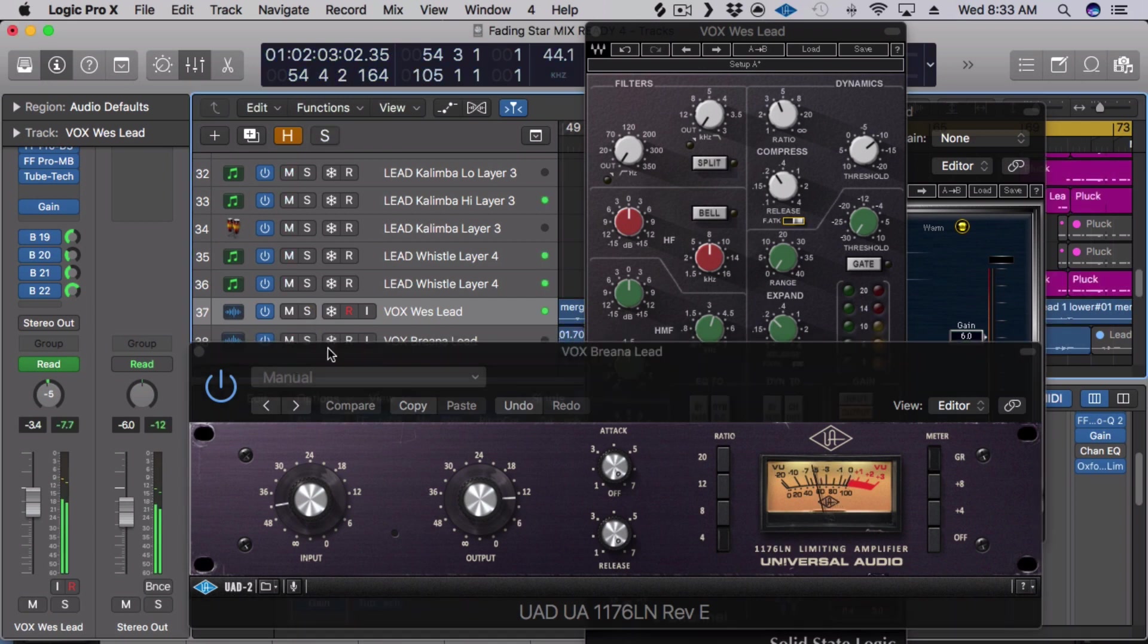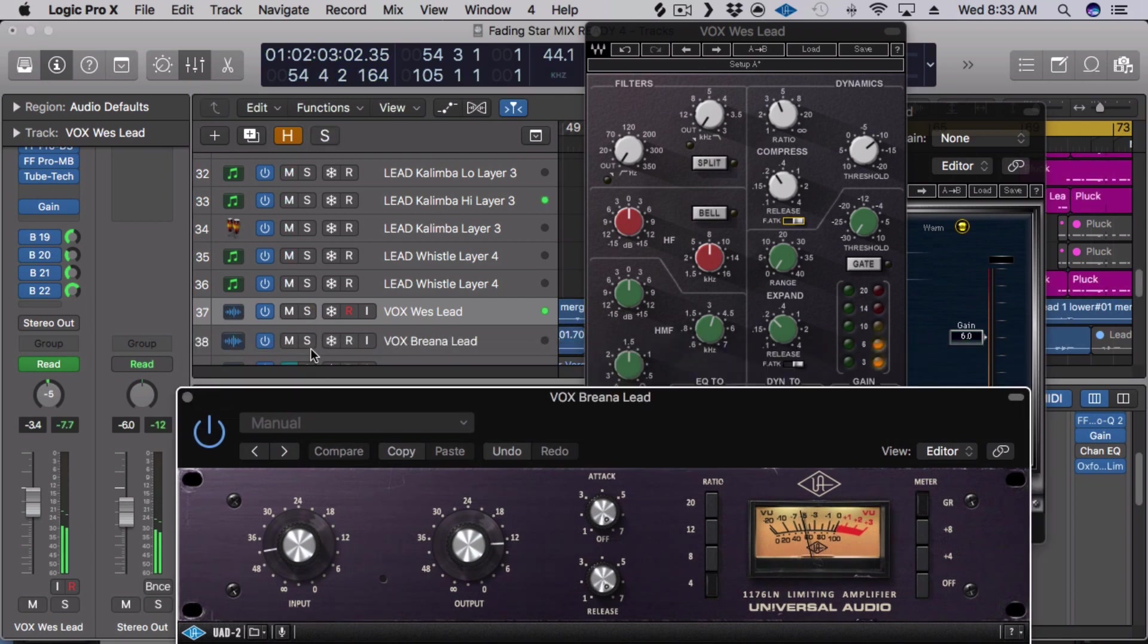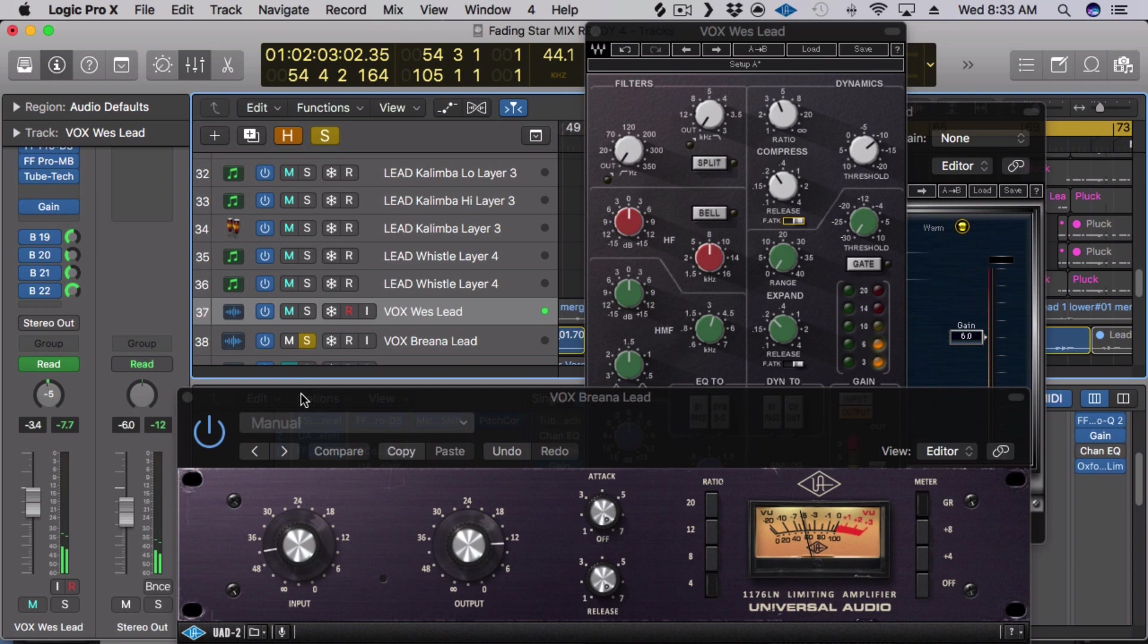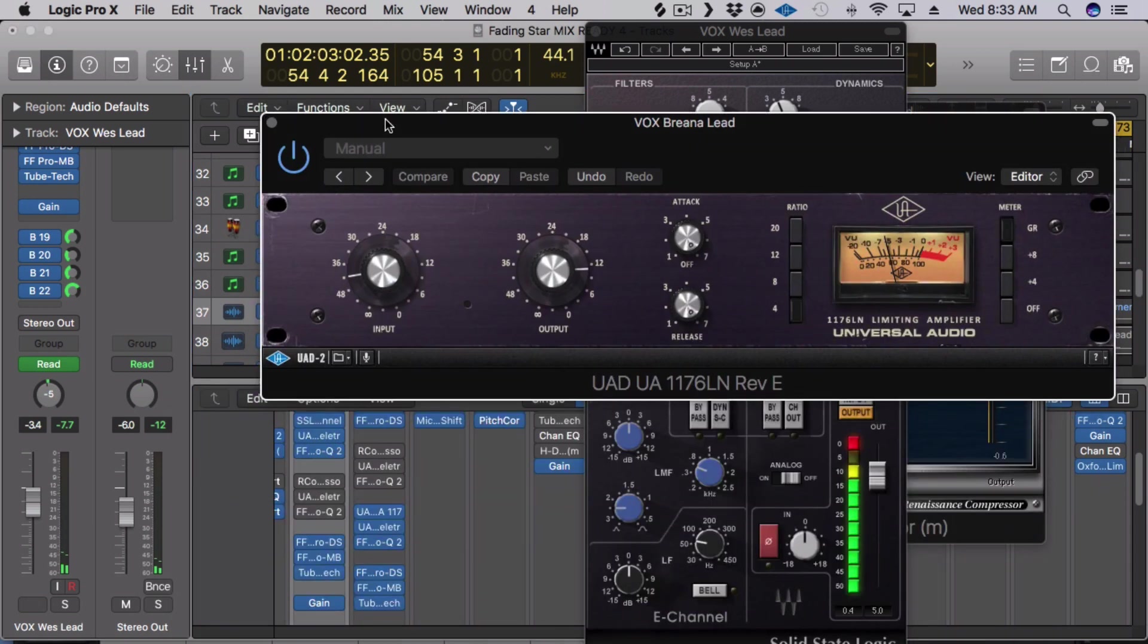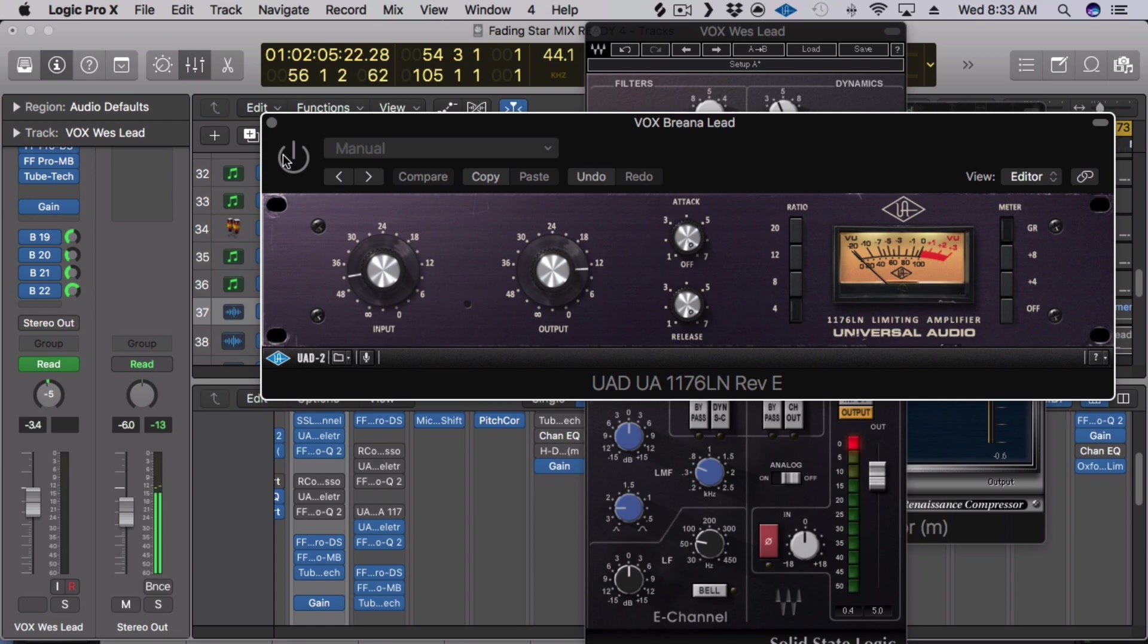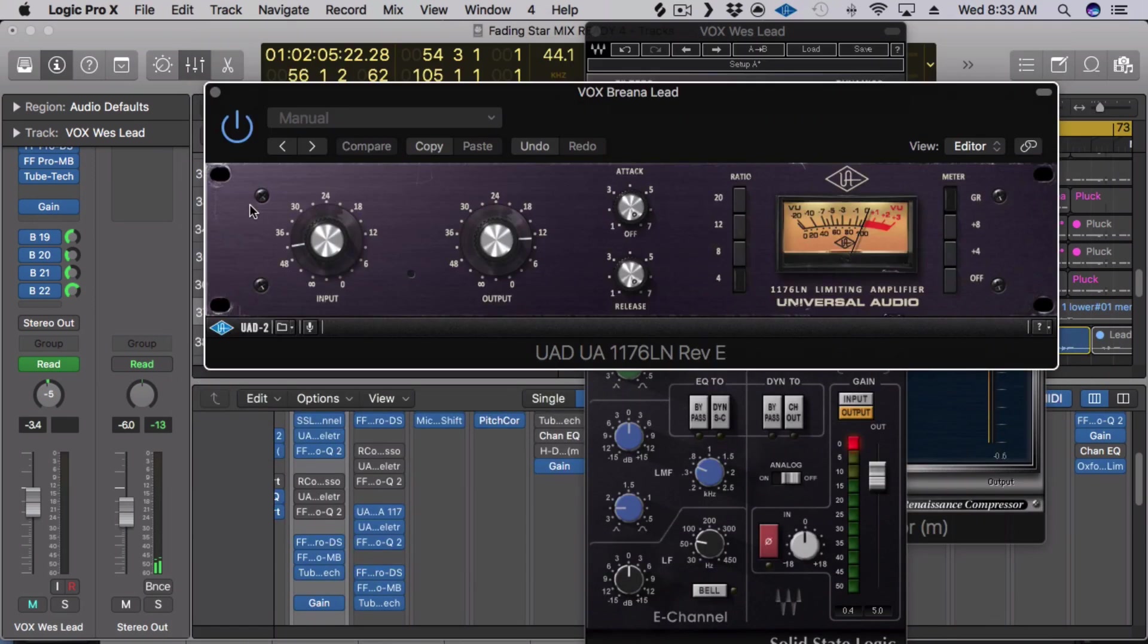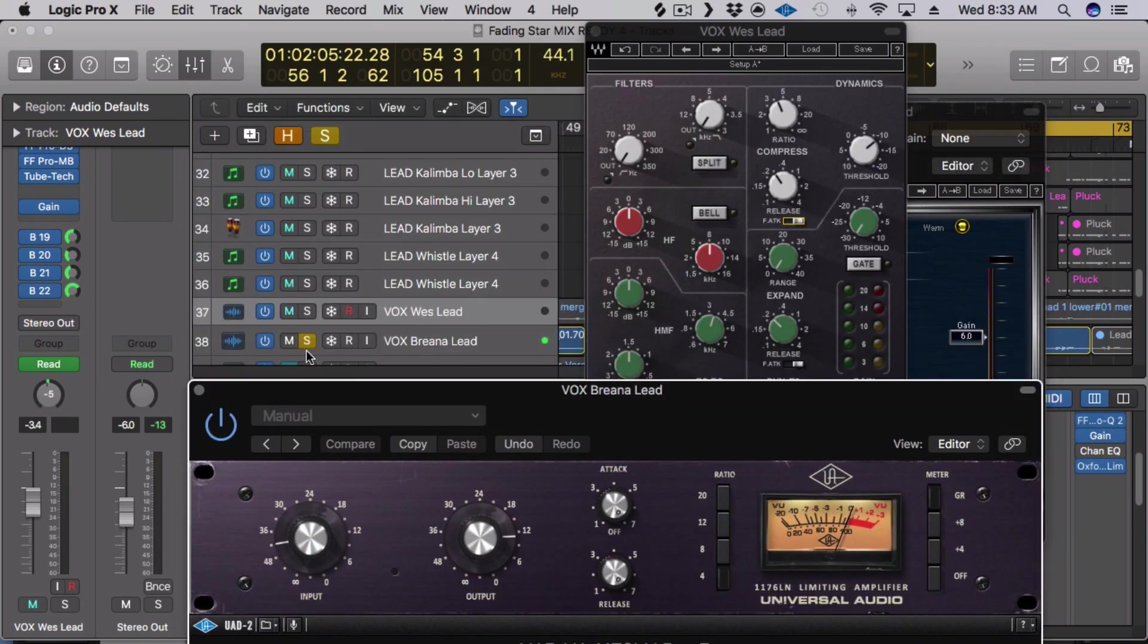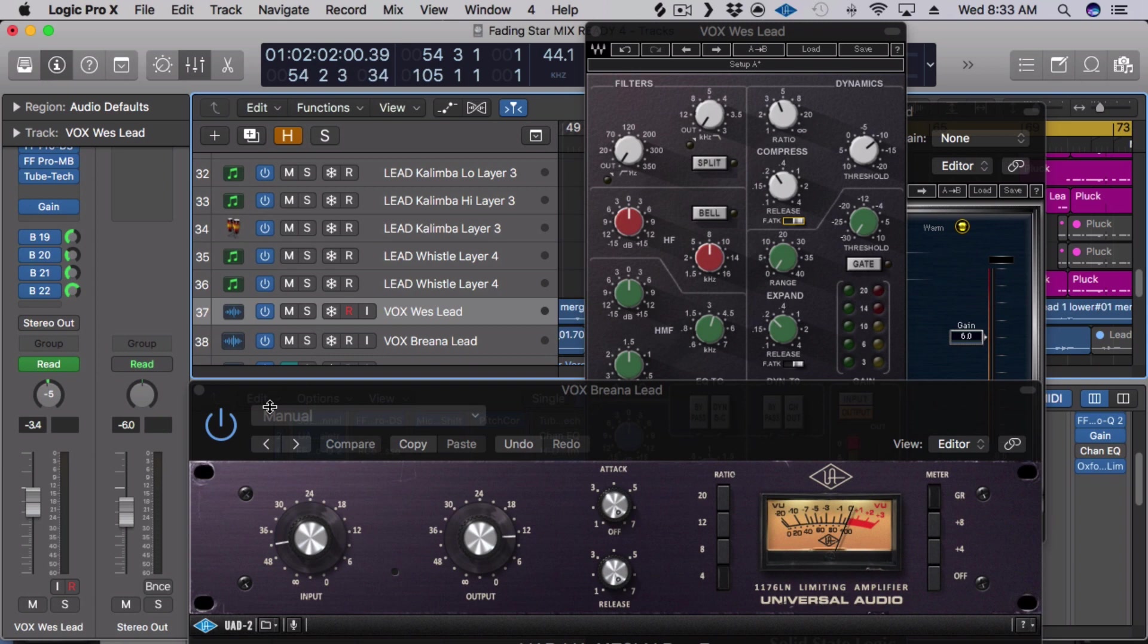I'm using it on Brianna's vocal. Now this one sounds amazing on our vocals. It really brightens up everything. Let's listen to it in the context.